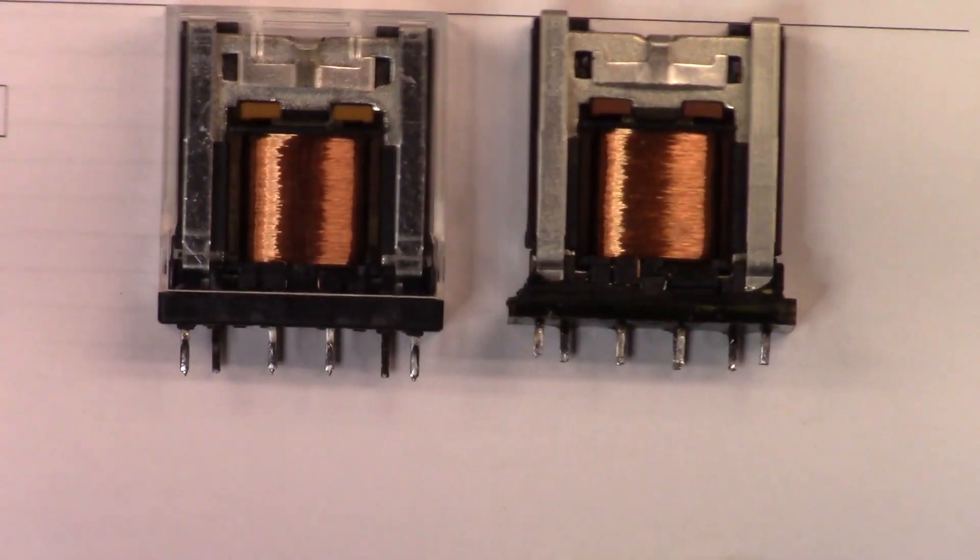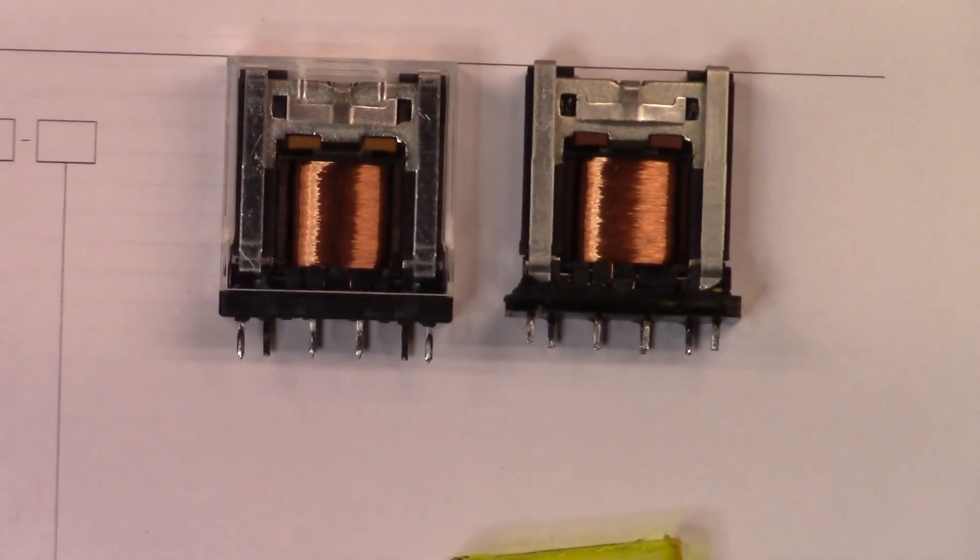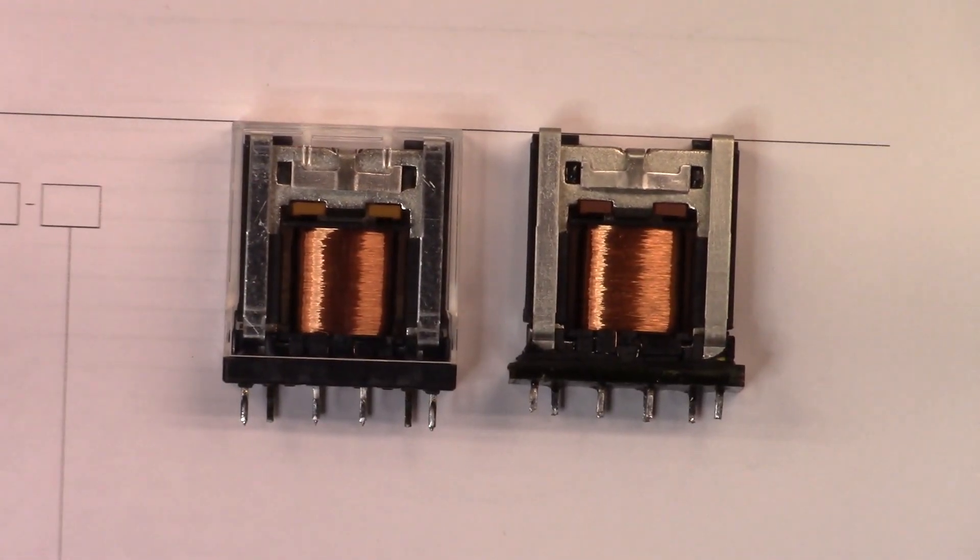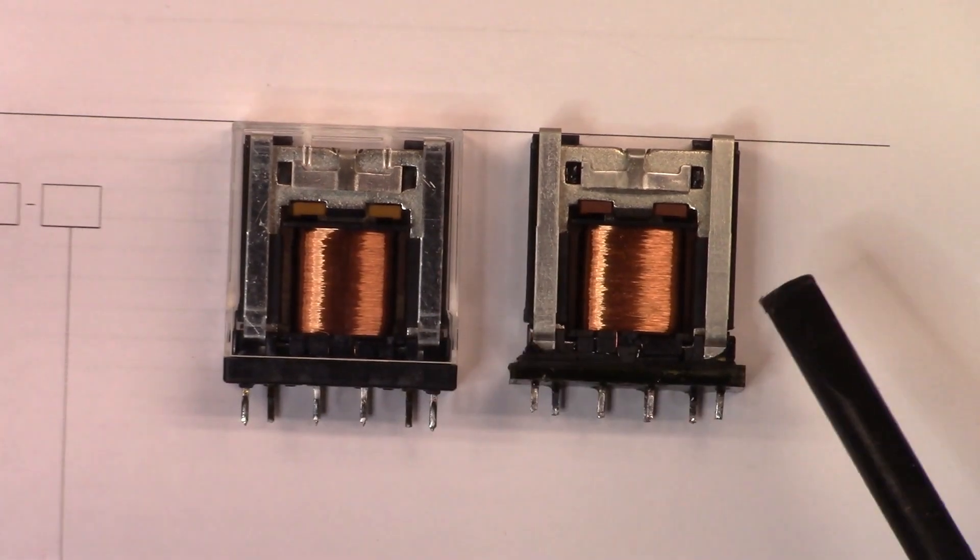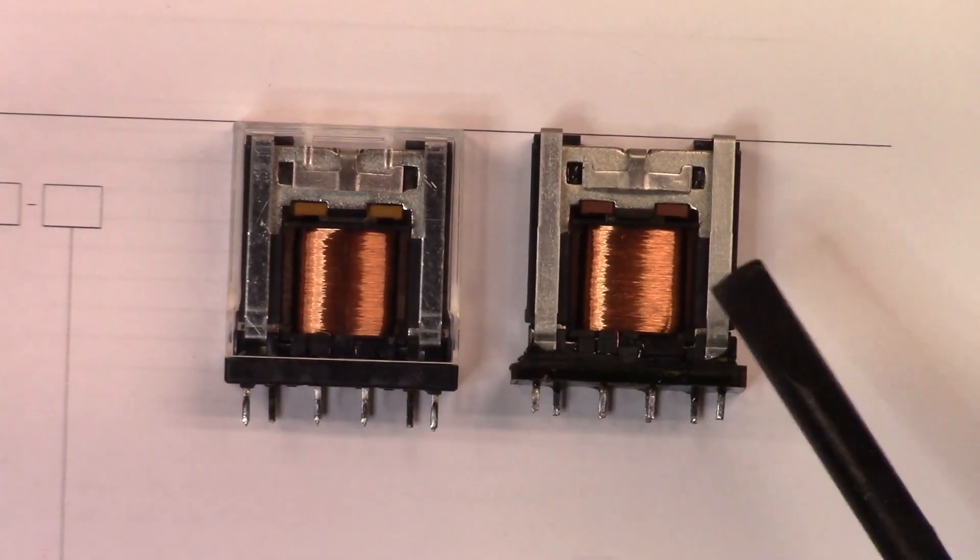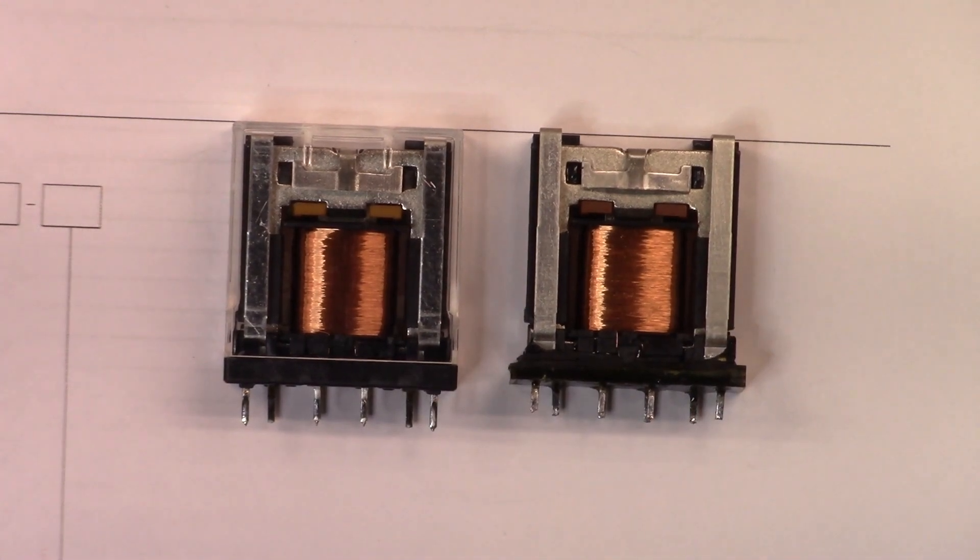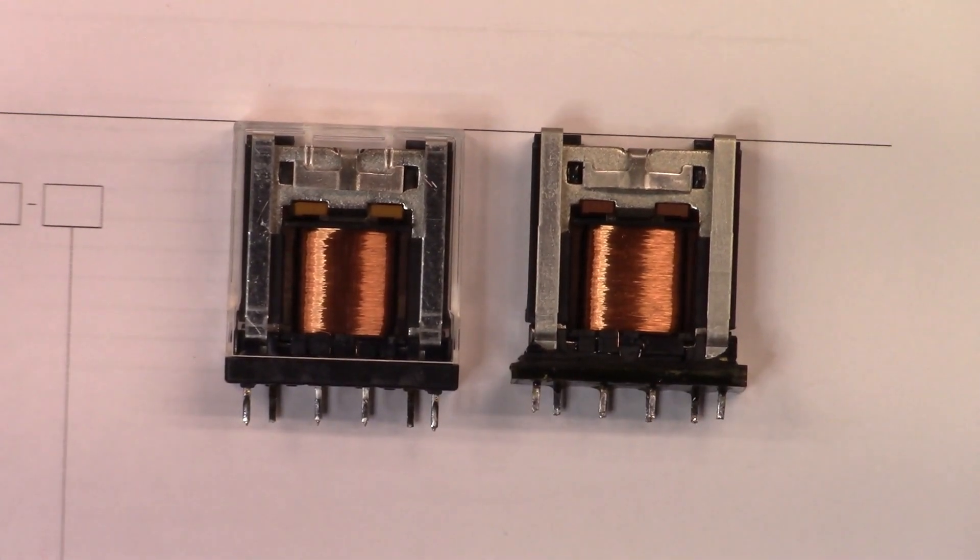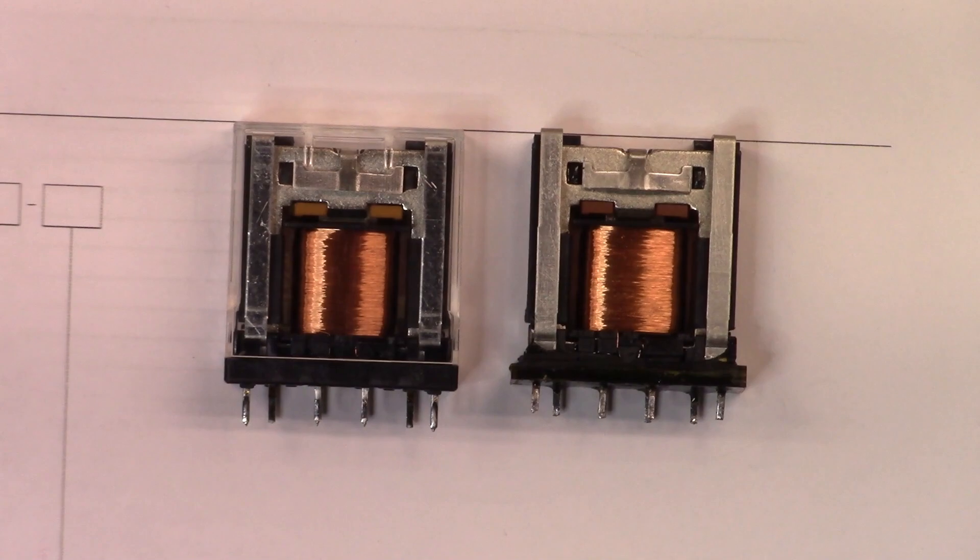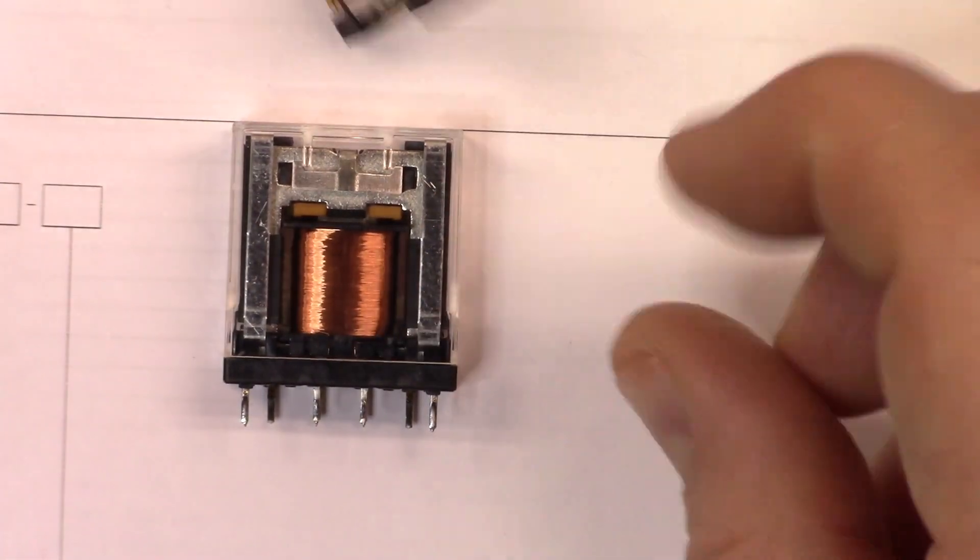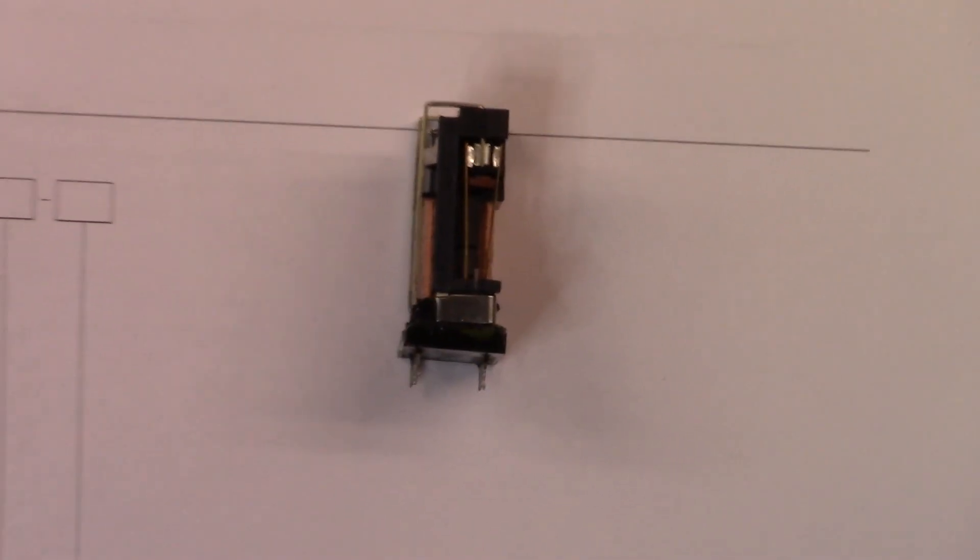If we take a look, you can see the two relays. They look pretty much identical in terms of the makeup of them. This is clearly a blown one, this is the new one.